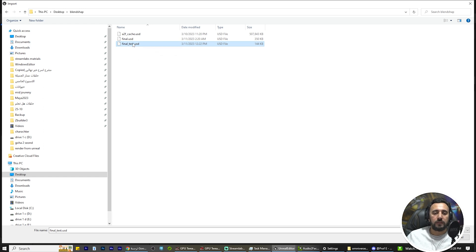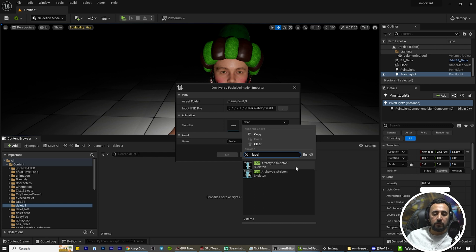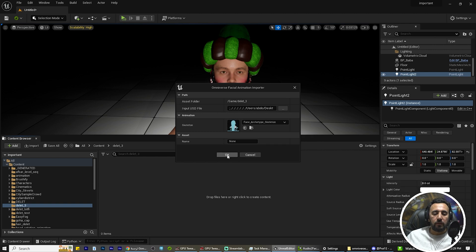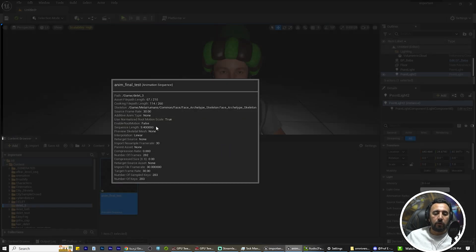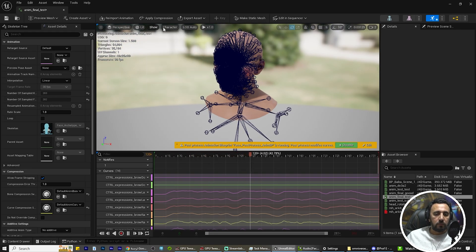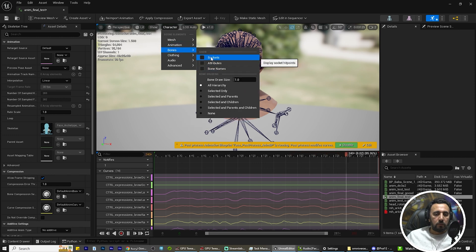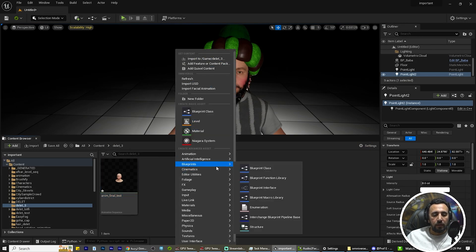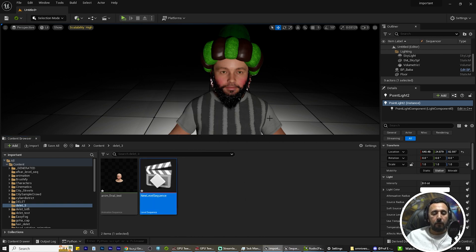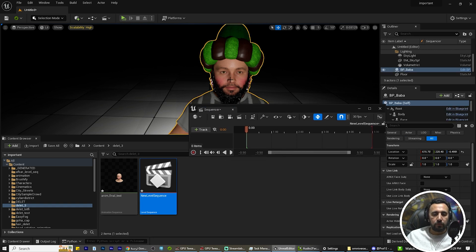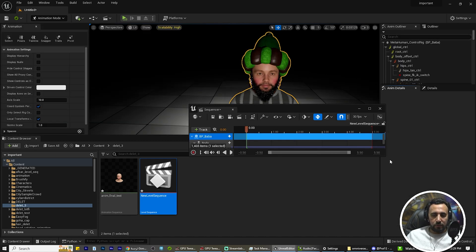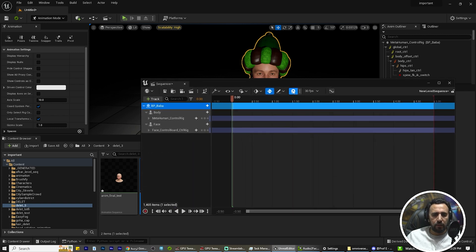Go to right-click, import facial animation. Choose your location: desktop, blend shape, 'final test.' Double-click and right face — we have two faces, which one? Game MetaHuman face. If you look at preview skeletal mesh, you will see your extension. Choose this one and okay. Now we have our animation. If you make double-click you will see it. Now right-click, create cinematic level sequence. Double-click. Choose your character, track actor to sequence, and add it to level sequence.